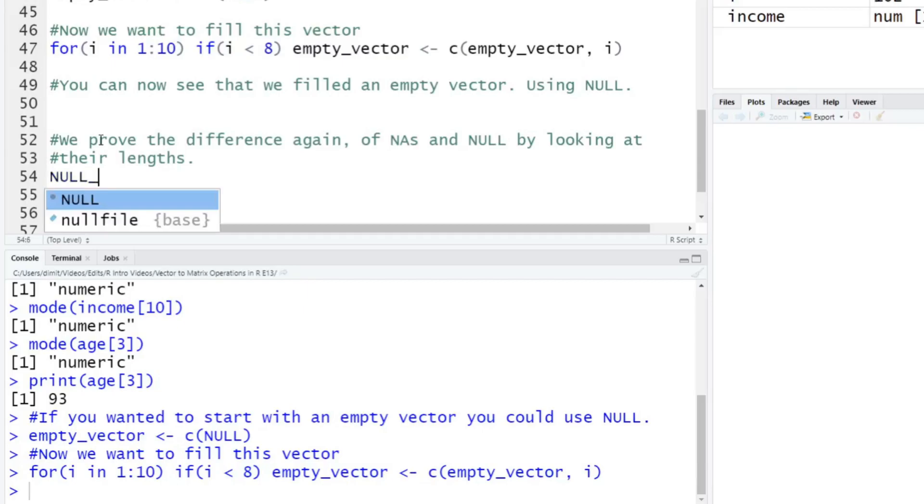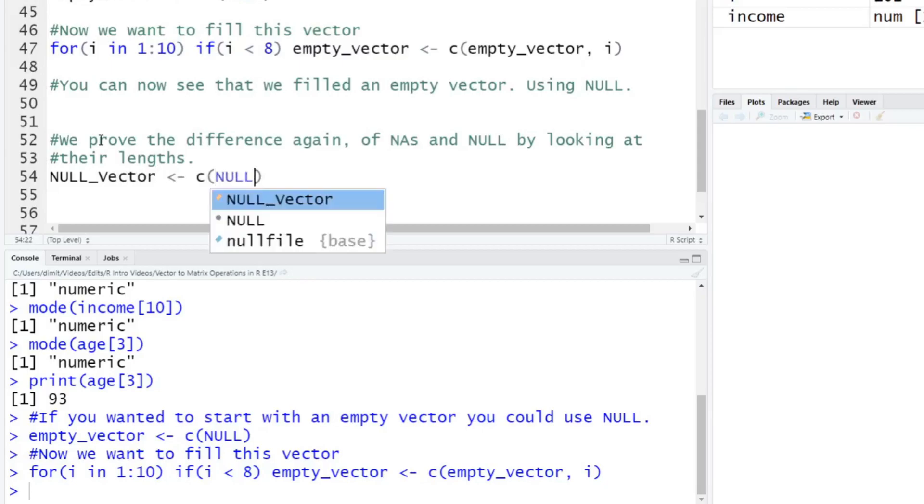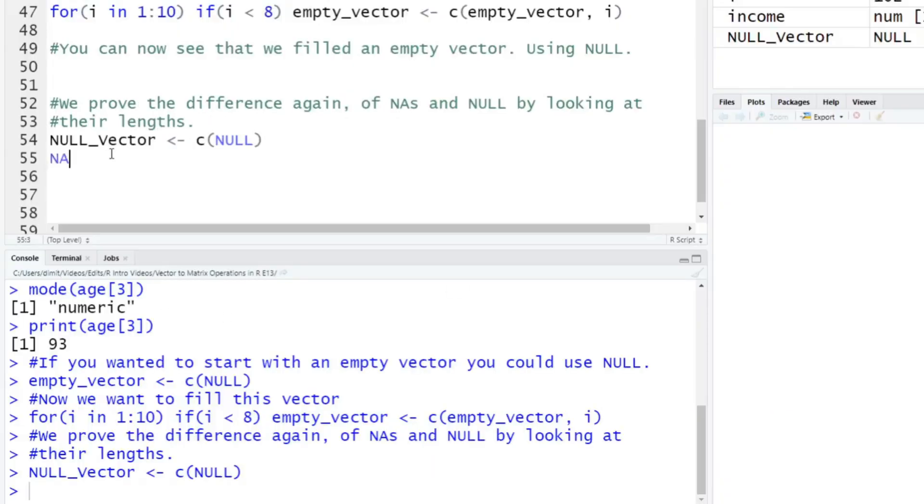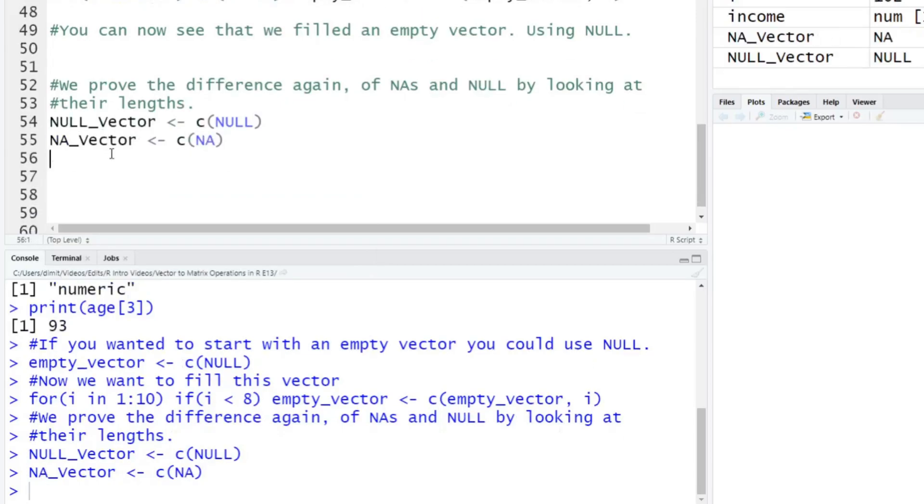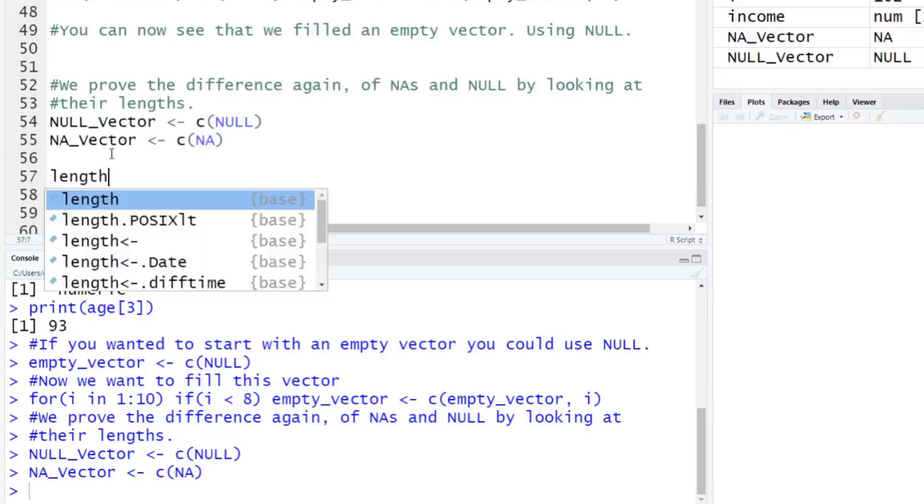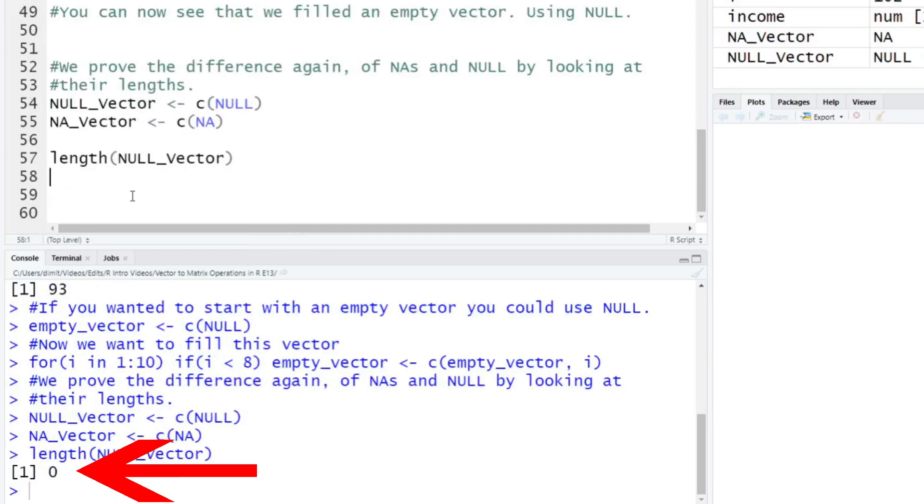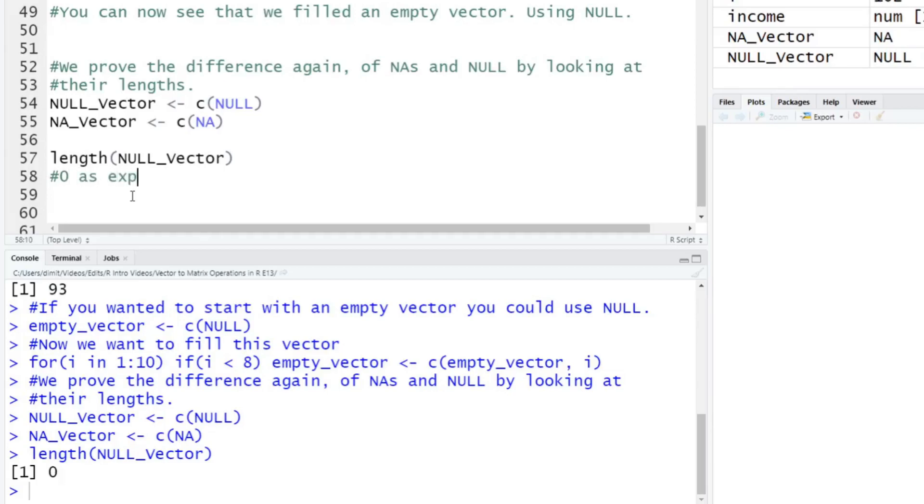So let's just do this. So we'll do a null vector here, create this thing called null vector. We'll put in what we did before, we'll create a vector, create null, again, up here on the top right, it says it's empty. And then we'll create an NA vector. And we'll just fill this with one NA, hit enter, and now what is the length of the null vector? It says zero. There's nothing there. It's zero, it's empty. So this is going to be zero, as expected.